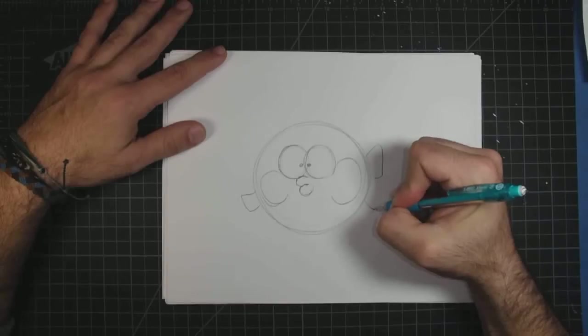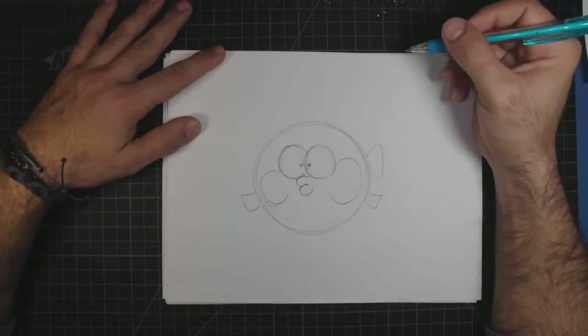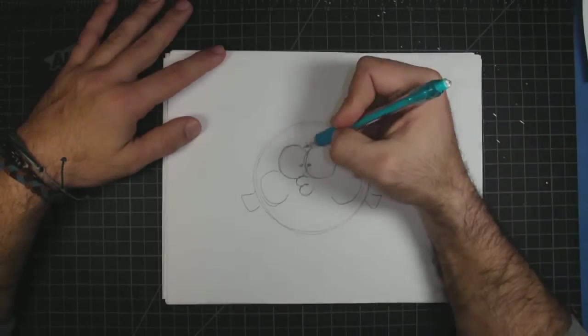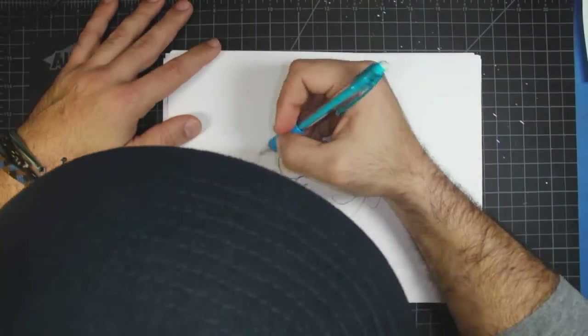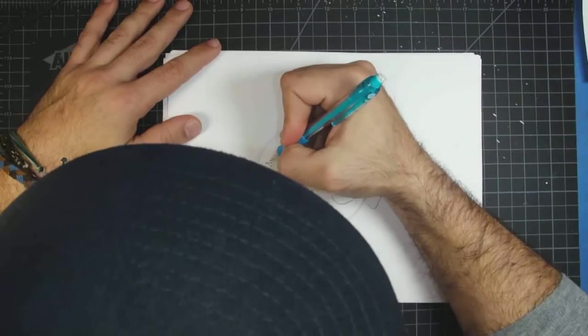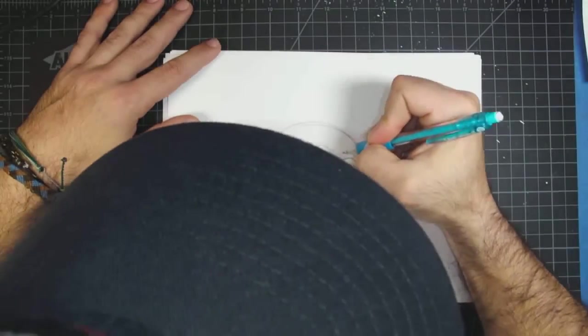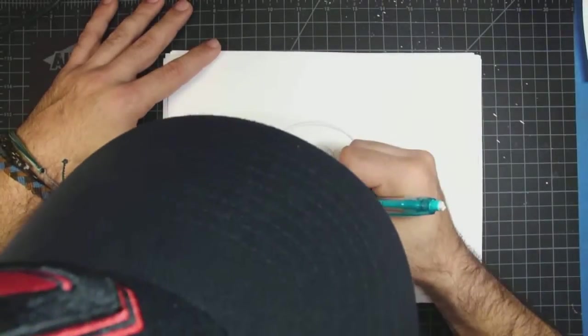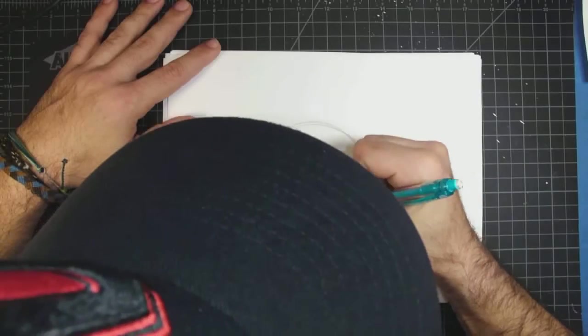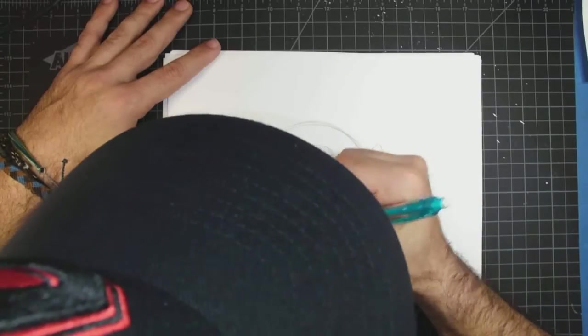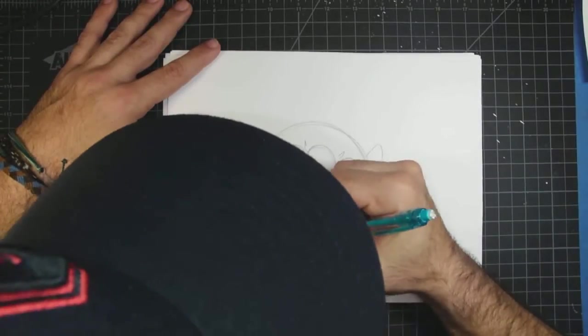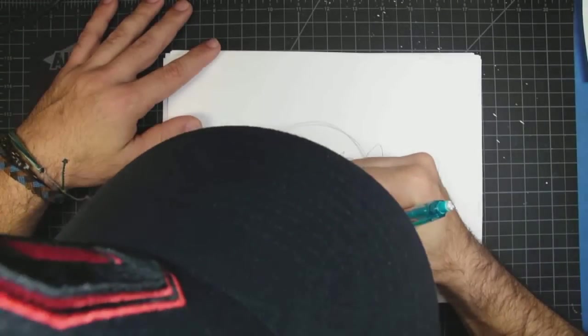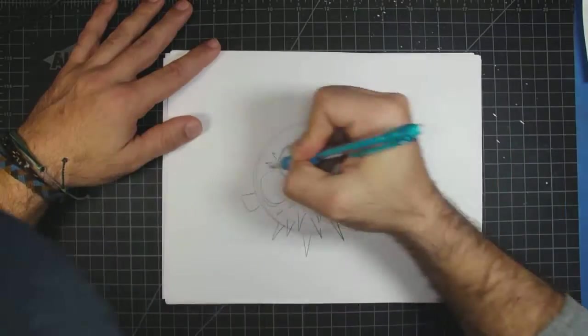Next up we have the spikes. I'm going to do smaller ones here because these ones would be like facing towards us. Okay, and then as they go away, what I'm going to do is make some bigger ones as they go out.